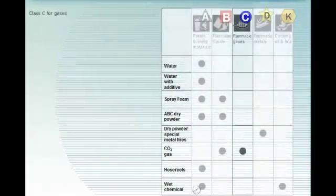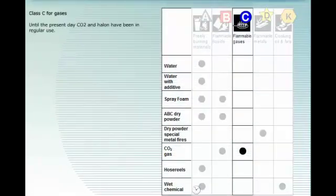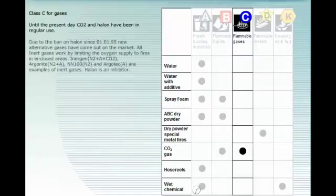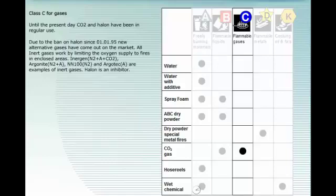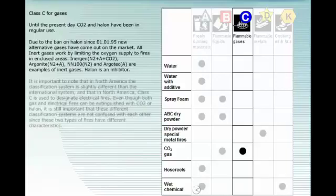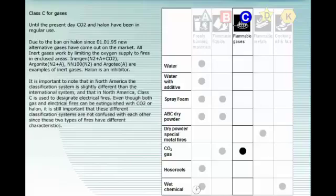Until the present day, CO2 and halon have been in regular use. Due to the ban on halon since the 1st of January 1995, new alternative gases have come out on the market. All inert gases work by limiting the oxygen supply to fires in enclosed areas. Inogen, Argonite, NN100 and Argotech are examples of inert gases. Halon is an inhibitor. It is important to note that in North America the classification system is slightly different than the international system, and that in North America, Class C is used to designate electrical fires. Even though both gas and electrical fires can be extinguished with CO2 or halon, it is still important that these different classification systems are not confused with each other, since these two types of fires have different characteristics.